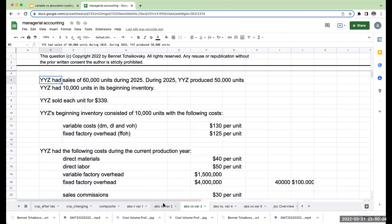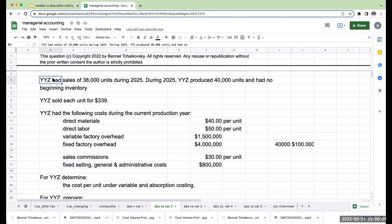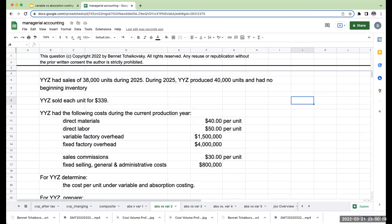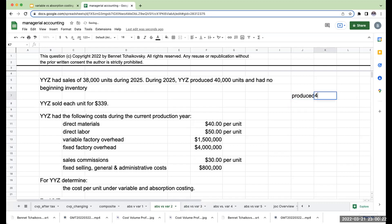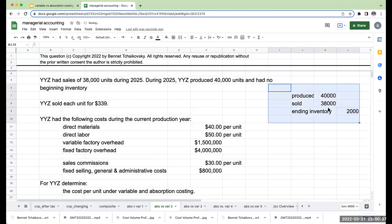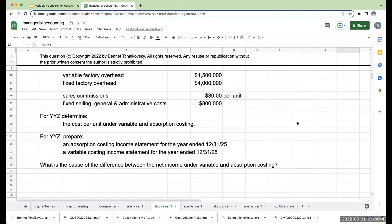We had sales of 38,000 units during 2025, and I produced 40,000 units with no beginning inventory. So I produced 40,000 units, I sold 38,000 of them, so I have an ending inventory of 2,000 units. This number is going to be very important because it's going to help us explain our difference. This is the same facts as in the prior question, but let's go through and do this anyway.